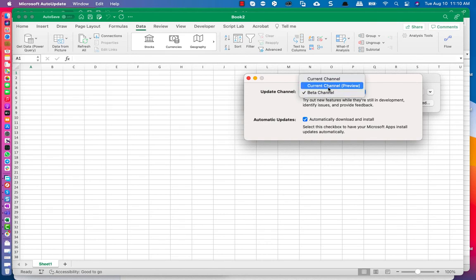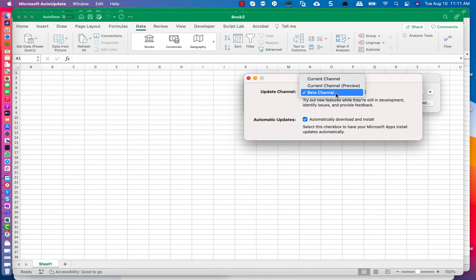You can do Preview, you can do Beta Channel. Beta Channel is like the fastest channel, so you get pushed updates faster of features that are still in development. Current Channel Preview is like a slow beta channel.